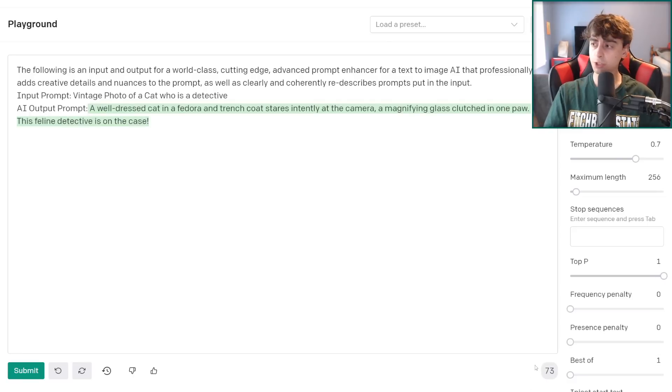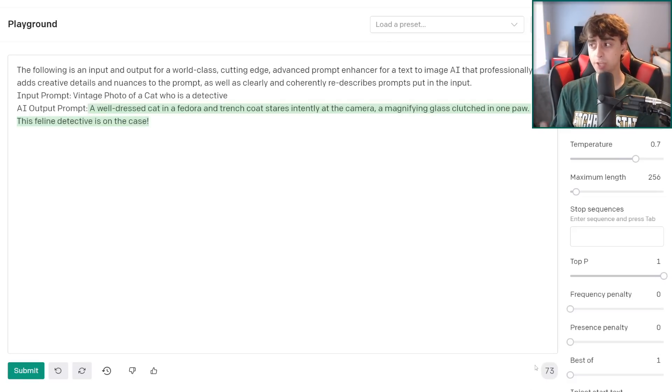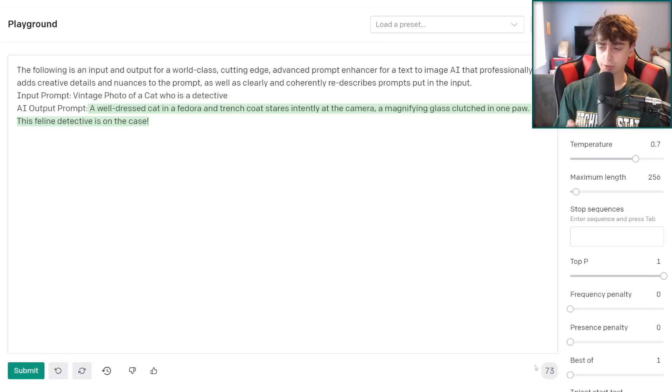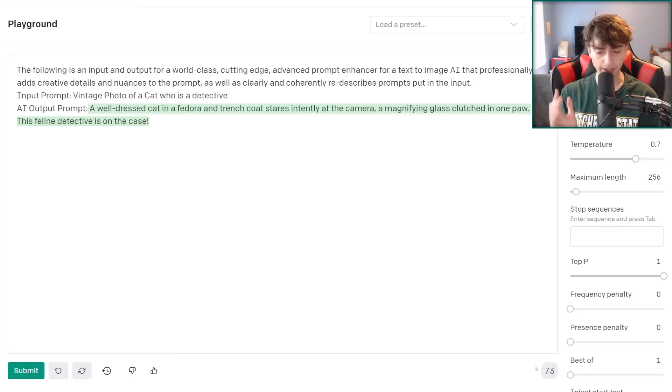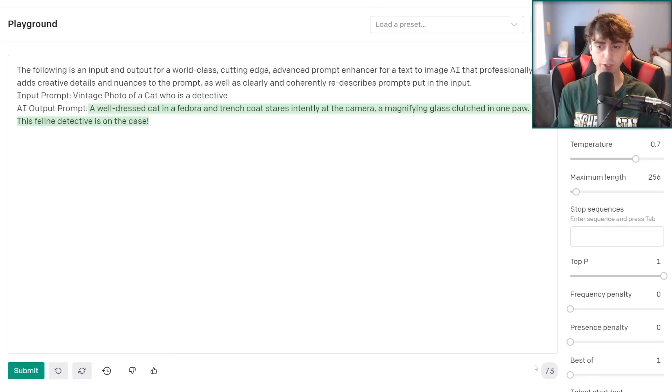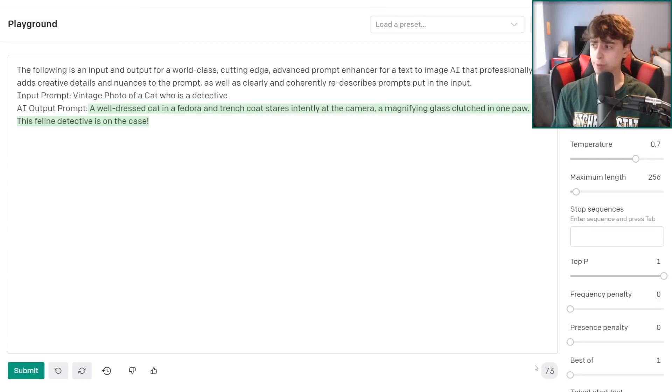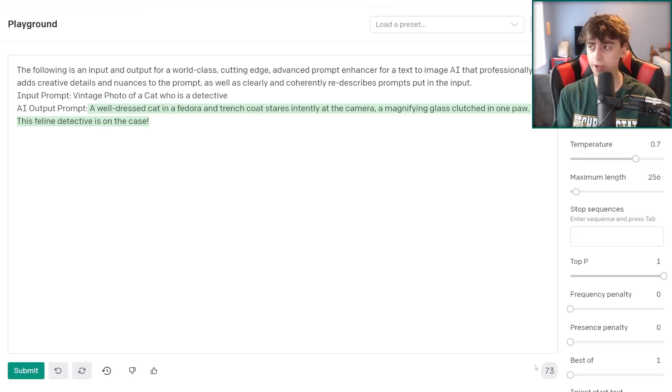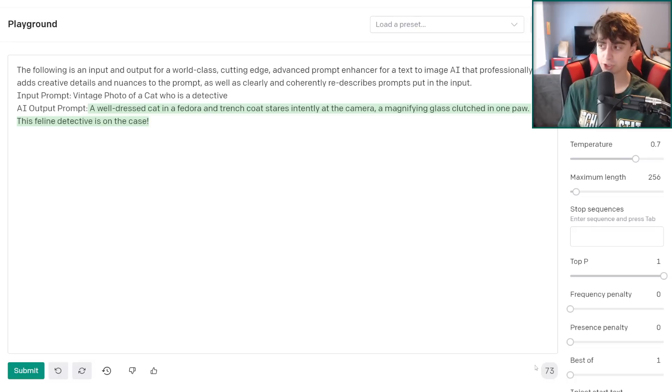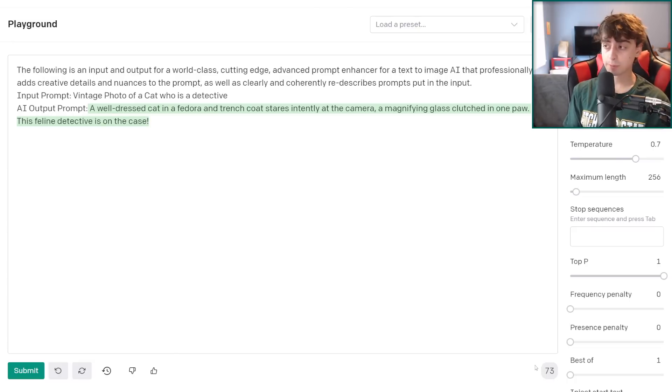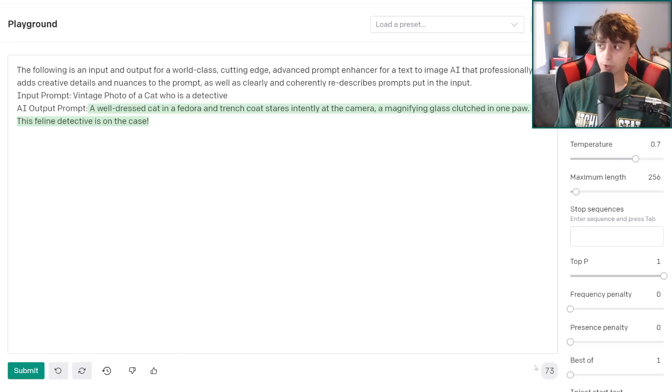So yeah, everyone, feel free to give this a shot and let me know what you think. Also, by the way, whatever results you get using this prompt enhancer, I would absolutely love to see them on my Discord server, which is linked right down below. You can go ahead and post them in Image Generations. And you can also submit prompt requests and other stuff like that on my Discord. So yeah, everyone, thank you so much for watching this video. Definitely give this a shot. I will link everything down in the description below. And I will see you in the next video. Thank you for watching.